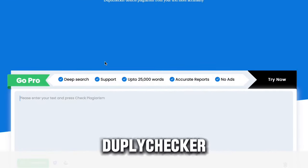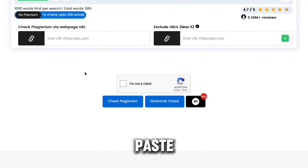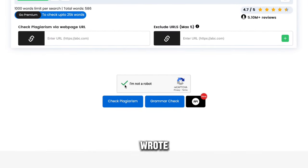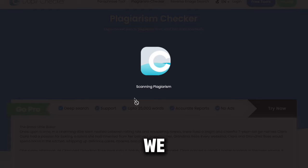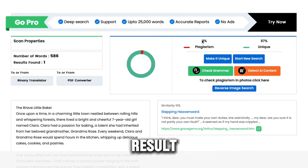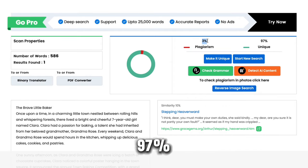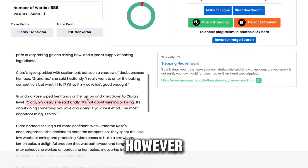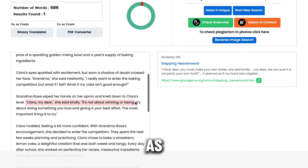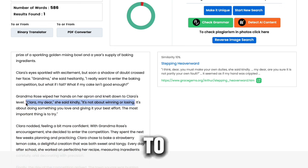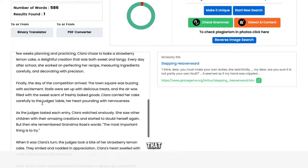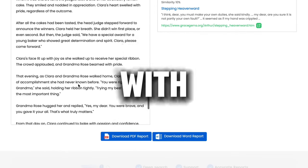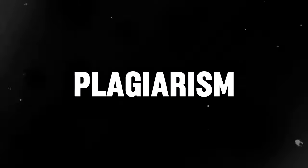In this video, I'm using Duplichecker, which works great for me. I paste in the draft story ChatGPT wrote about the young baker Clara. After verifying we're not a robot, we run the plagiarism analysis. The results show the story is 97% unique content, which is excellent. However, it does flag one line as potentially plagiarized. Not to worry though — to ensure 100% originality, you just need to tweak that sentence yourself into something more unique. With that tiny edit, you can be fully confident there's no unintentional plagiarism in your story.